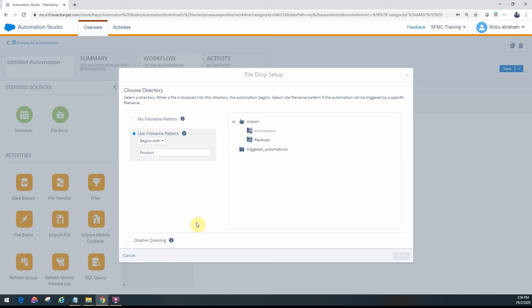Also note that if automation studio is processing a file and there's an error, it will skip that particular file and start processing the next one in the queue. There are a few good best practices to consider for file drop automation — I'll provide a link to the Salesforce documentation you should review when configuring file drop automations in Automation Studio. In the next video we will look at how to configure the schedule entry source. Thank you for watching.